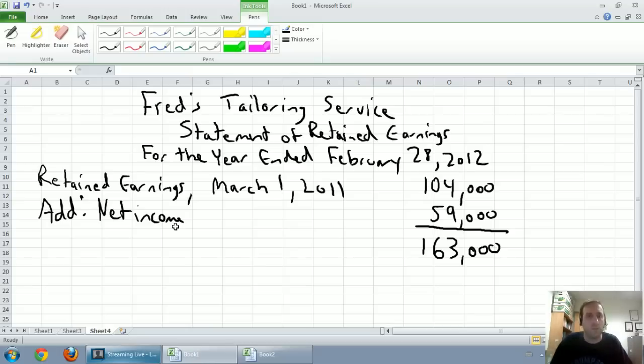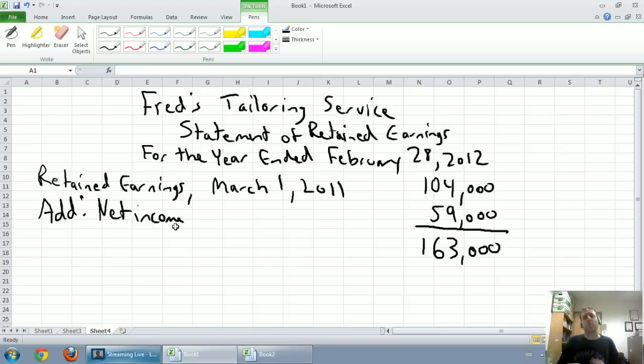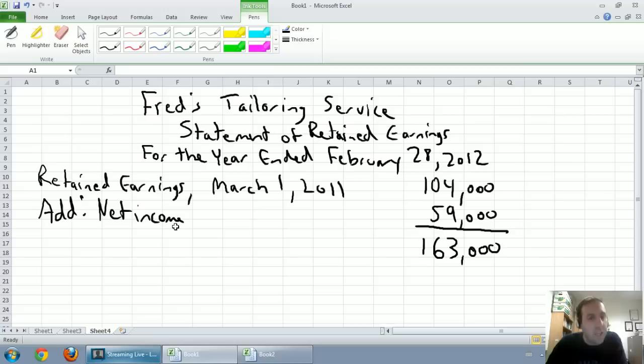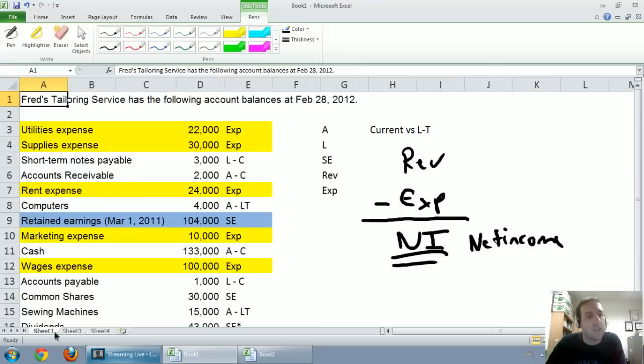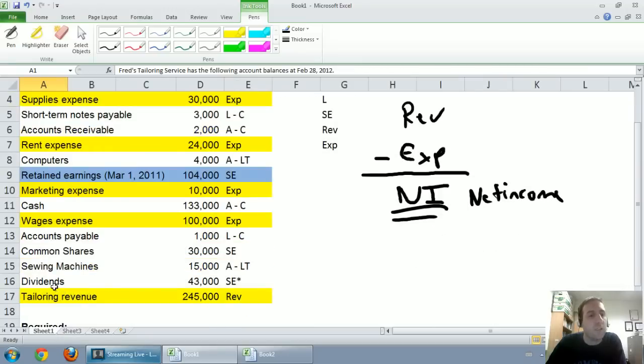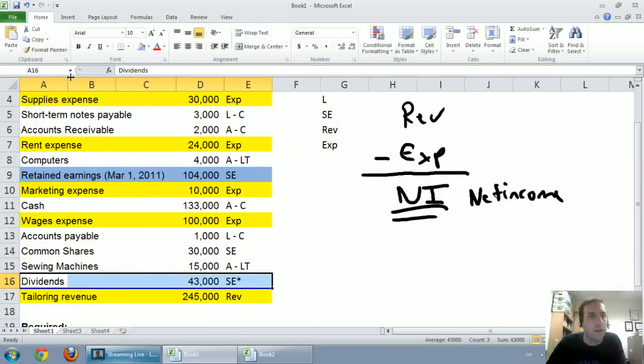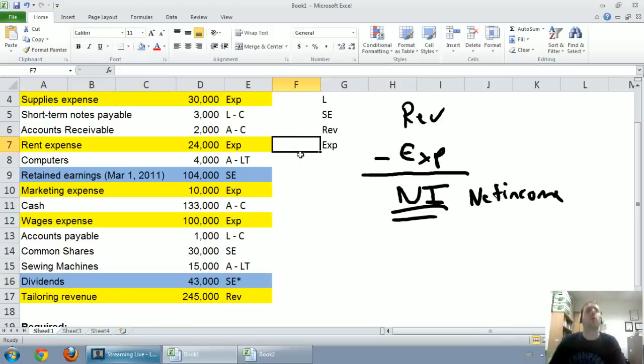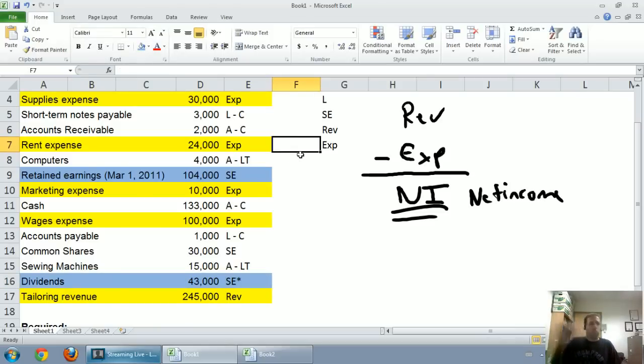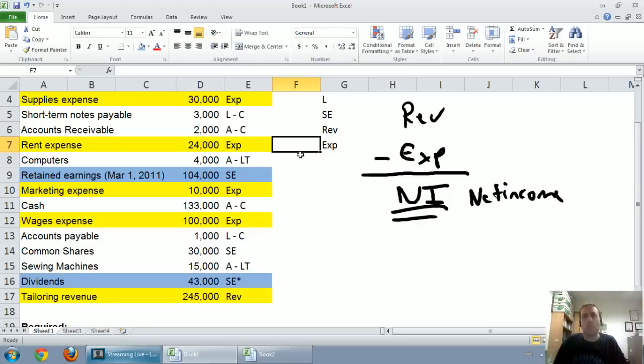But there's something that will negatively impact our retained earnings, and that is if the shareholders take a dividend. We did indeed take a dividend. I'm going to highlight it in blue. A dividend is when a shareholder decides that they want to take money out of the company. They're entitled to it. They're the shareholders. It's their company. They're allowed to take money out if they wish.